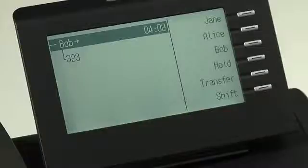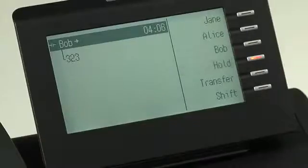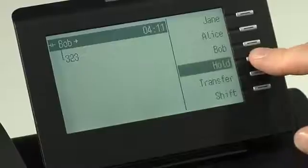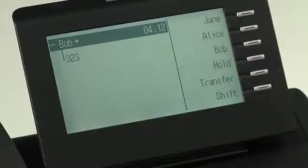I can alternate between hold and unhold even more quickly by taking advantage of the free programmable keys on the right side of the OpenStage display. If I want to put Bob on hold, I simply press the hold free programmable key on the right side, and he's put on hold. As soon as I want to take Bob off hold, I press the same hold key, and he's off hold, and we can continue our conversation.